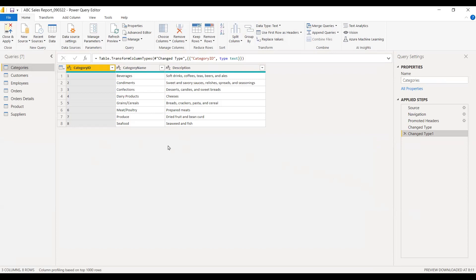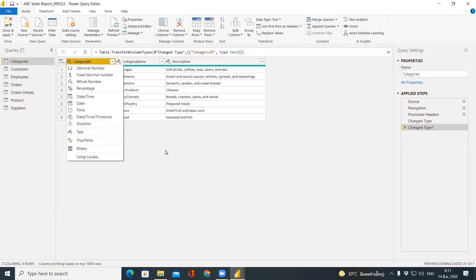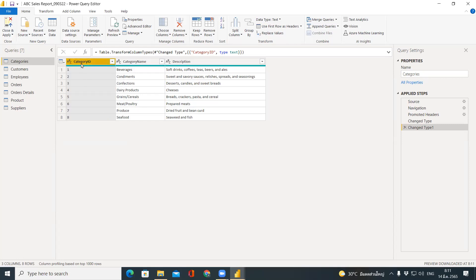The Power Query editor is used to manipulate all the data in every aspect. For example, if you would like to change the data type, you go to each query — that is the table in Power BI — and choose the icon in front of the column name. If a column was a number and you want to change it to text, just click there. When Power Query editor asks whether you'd like to create a new step, answer yes, so you can undo it properly.